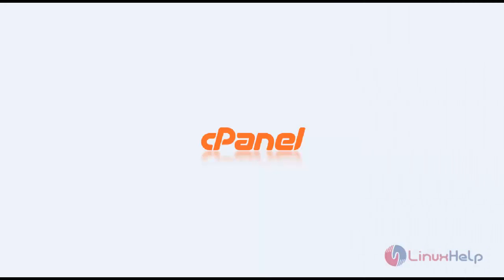Hello, welcome to Linux Help Tutorial. In this segment, we're going to see how to create a subdomain for a specific domain.